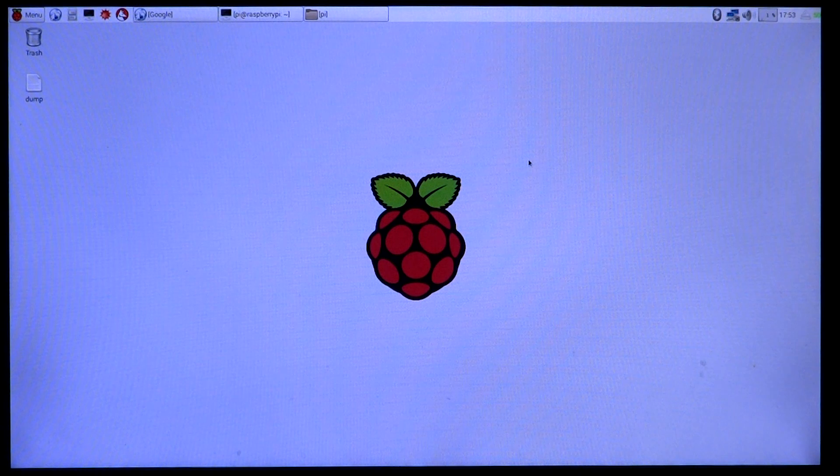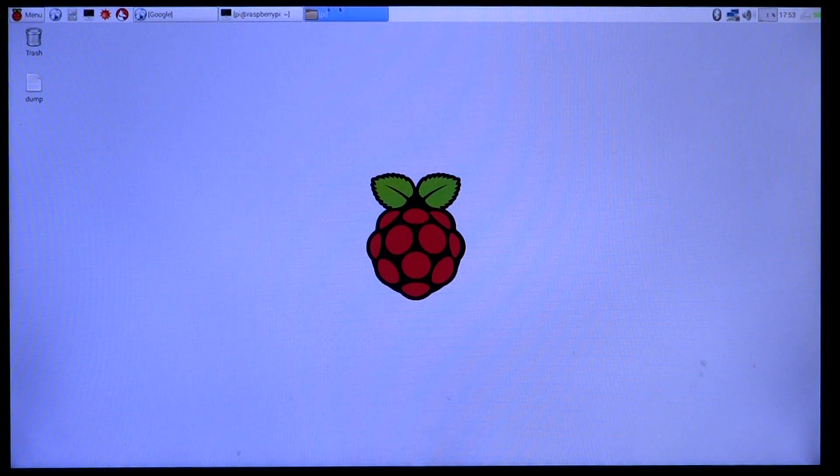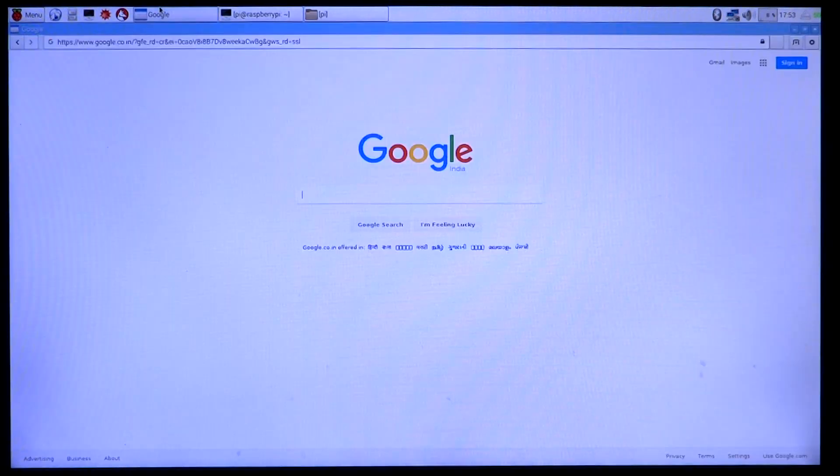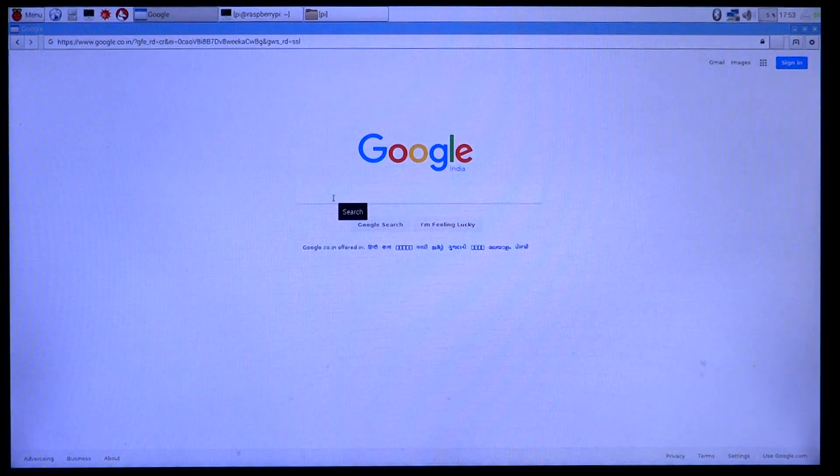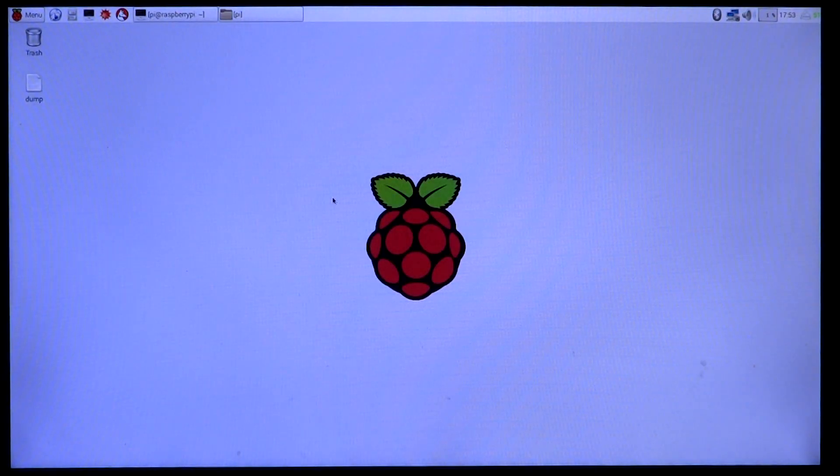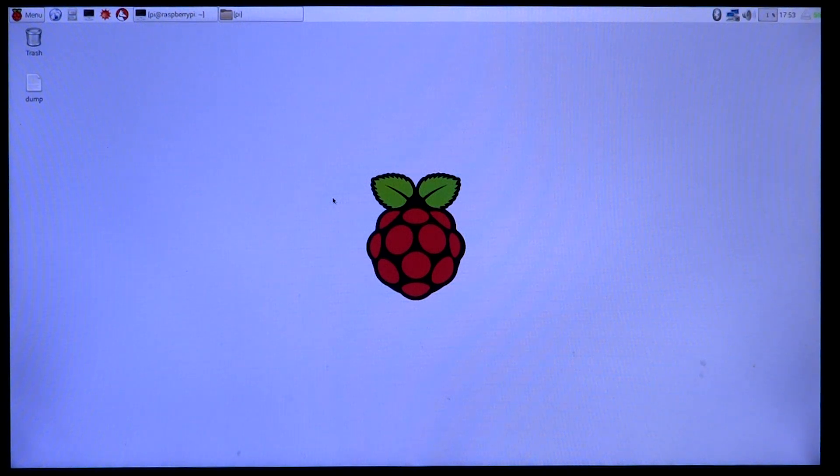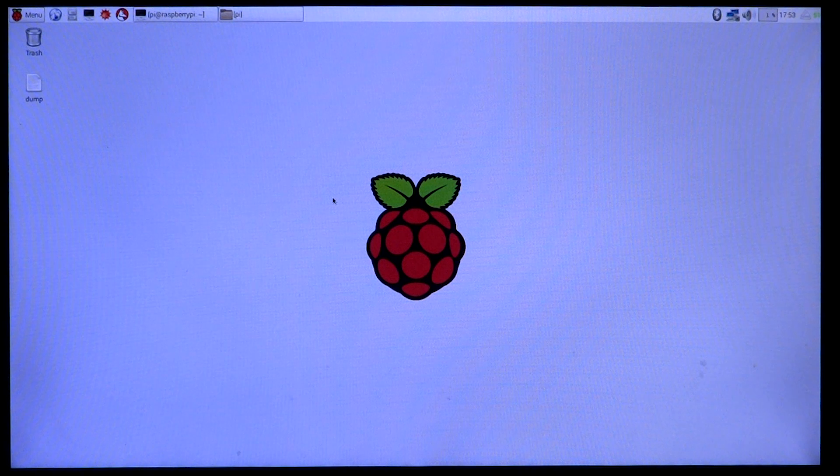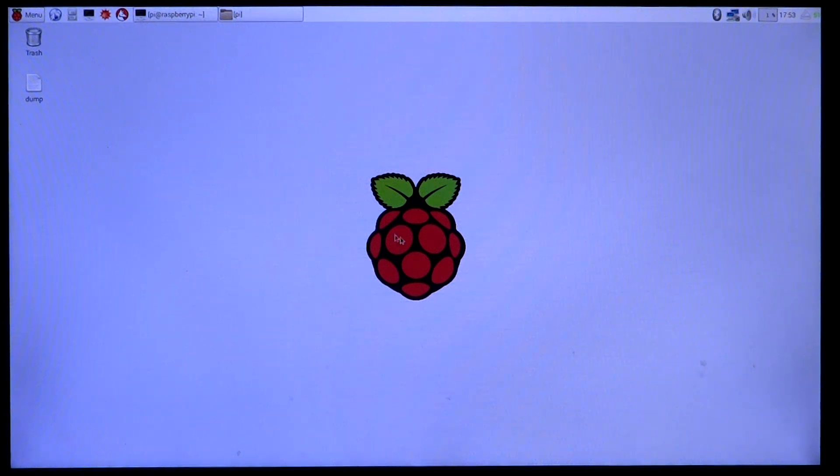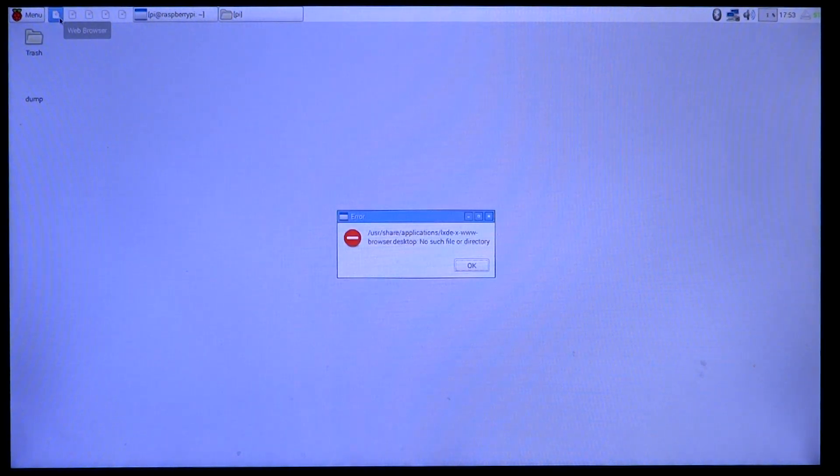So here is the SD card, I hope you can see that. We'll keep it aside and then go on to the apps one by one and see what all is working. First off, let's do a Google search. Let's see if that works. So raspberry pi... and the app just crashed.